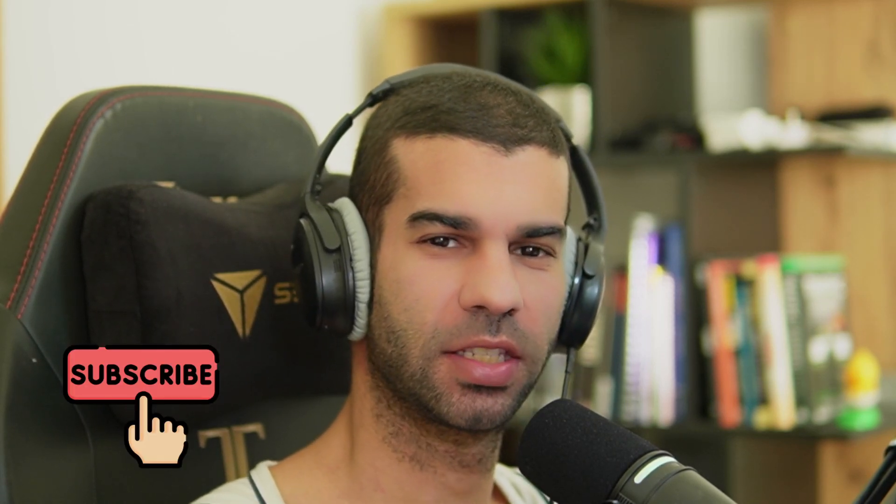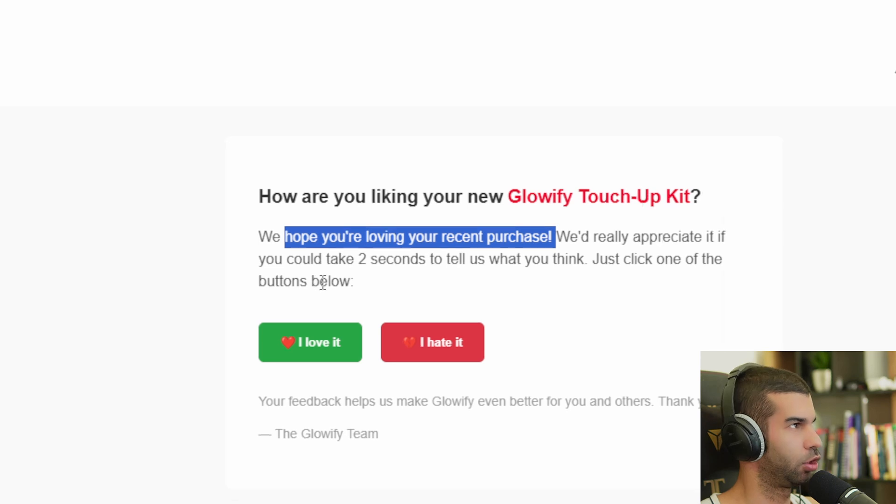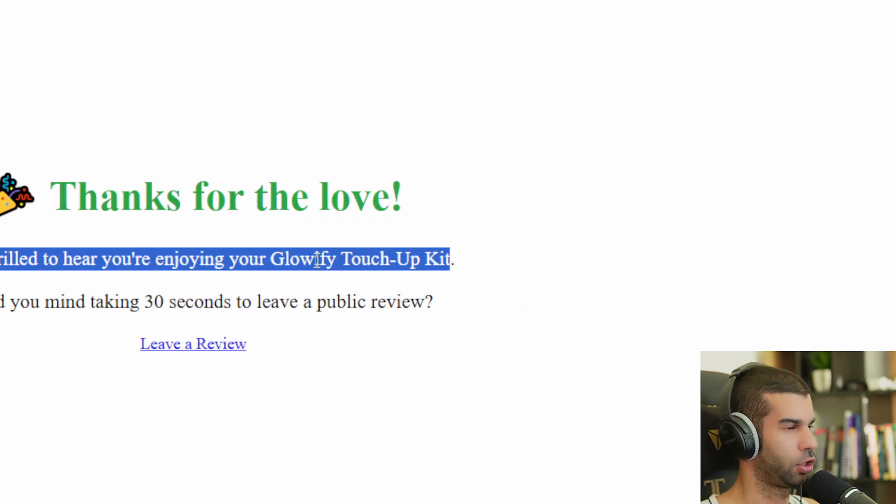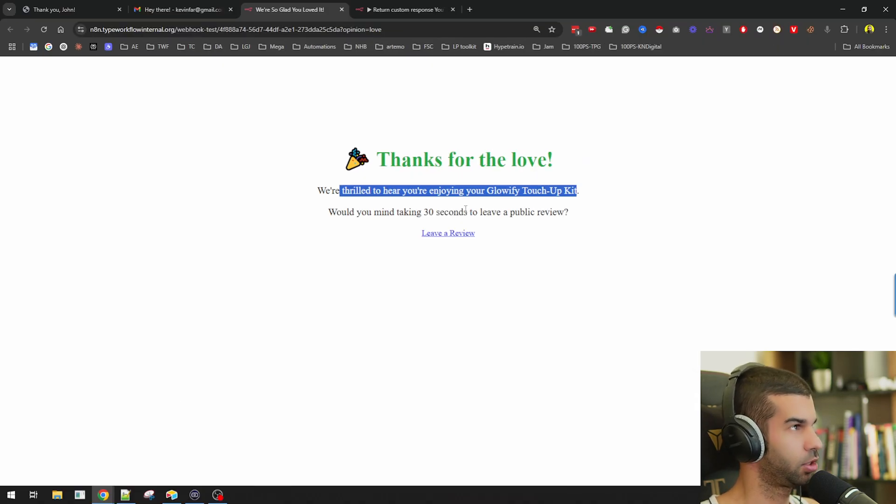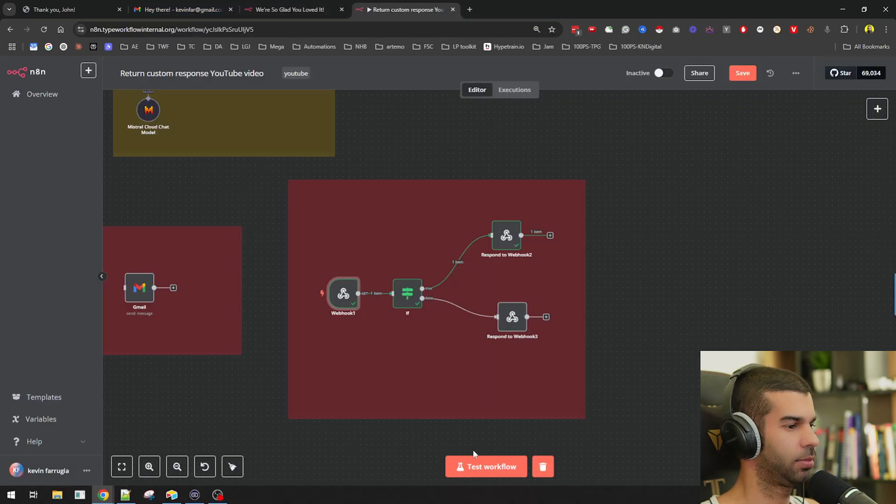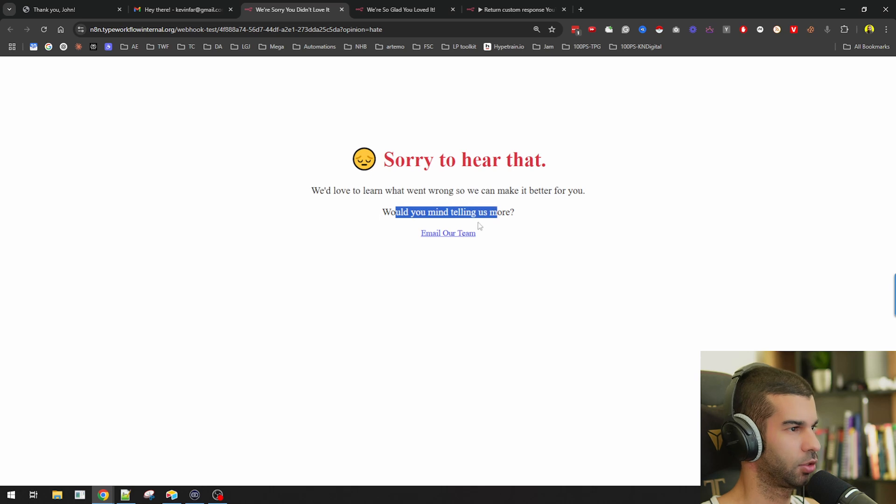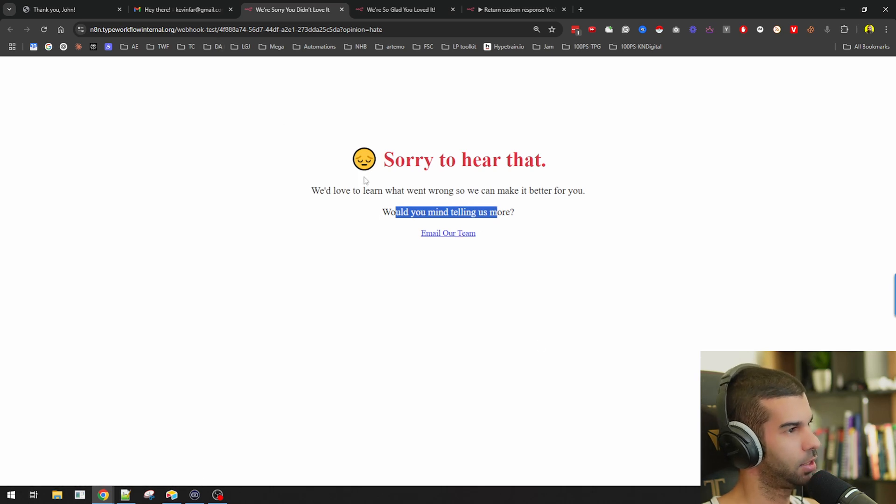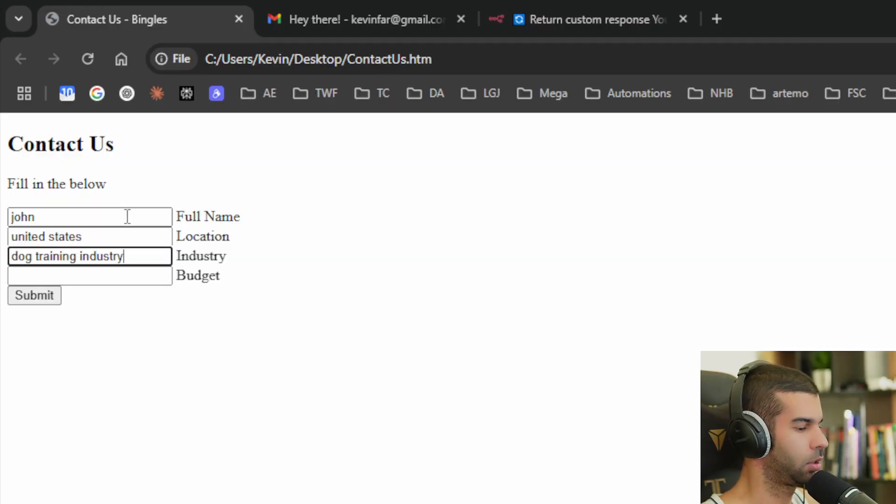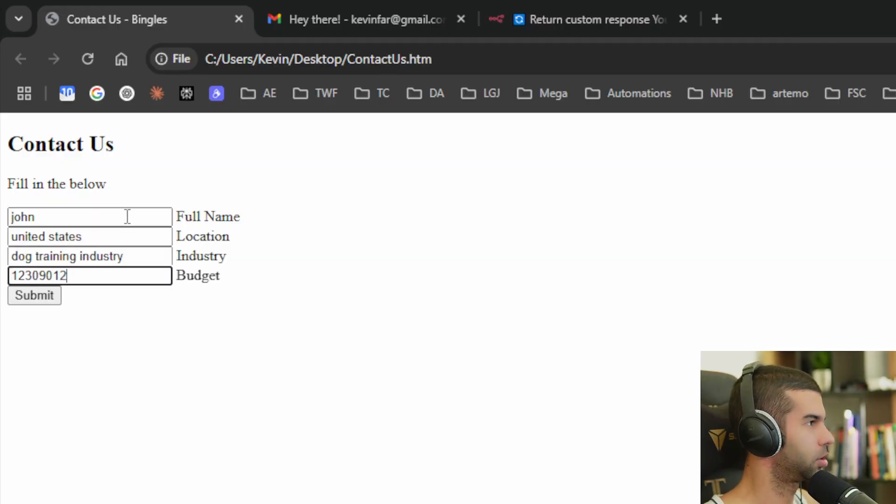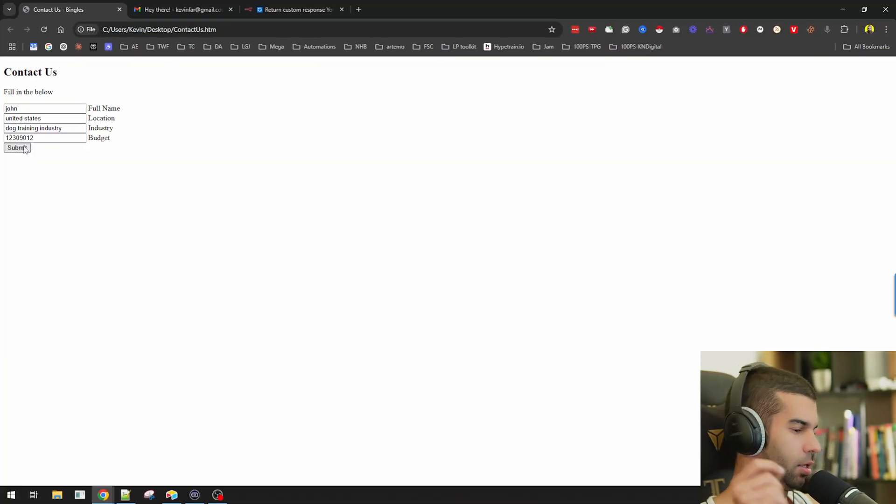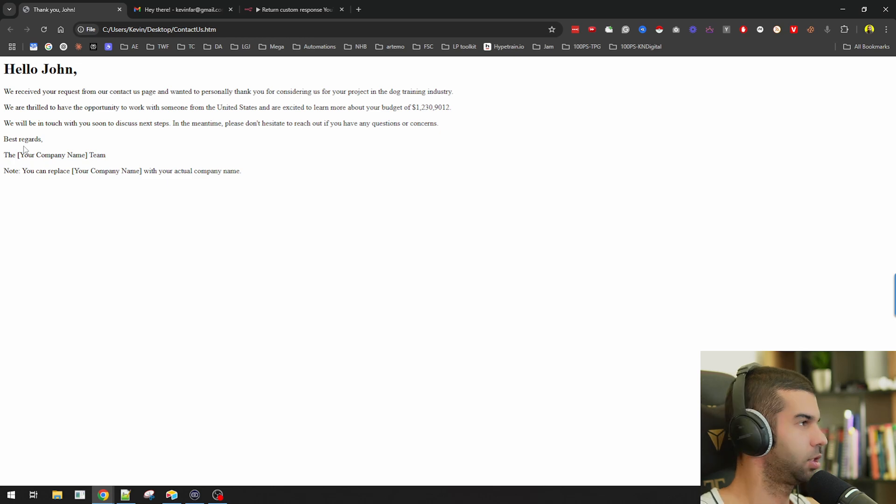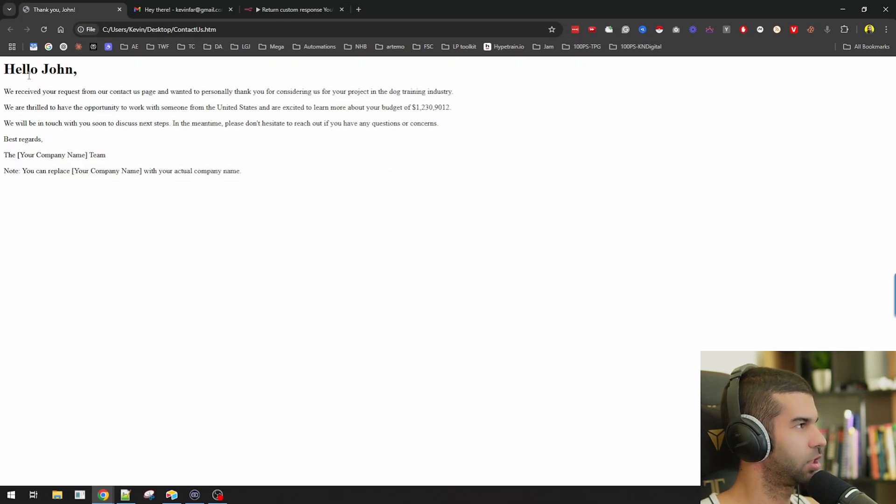Imagine this: someone fills out a contact form and instantly gets sent to a landing page that says Welcome Kevin from Malta, or someone clicks a feedback link in an email and they're taken to a totally different page depending on whether they loved your product or hated it. There's no backend, there's no database, it's just n8n, a webhook and a bit of HTML magic. In this video, I'll show you how to build personalized landing pages using n8n's response with HTML function. And this is a banger.